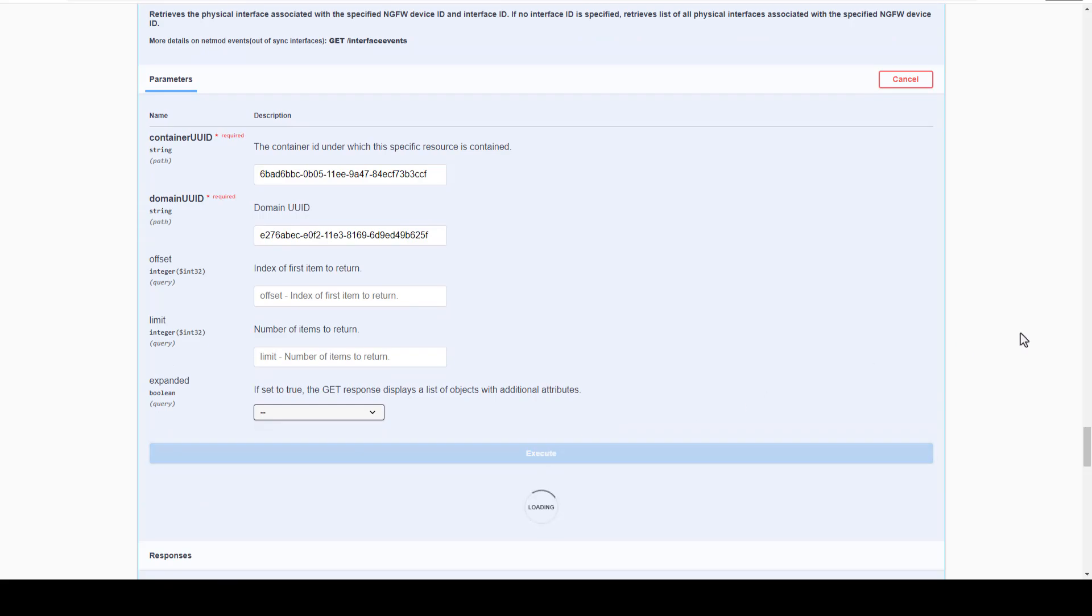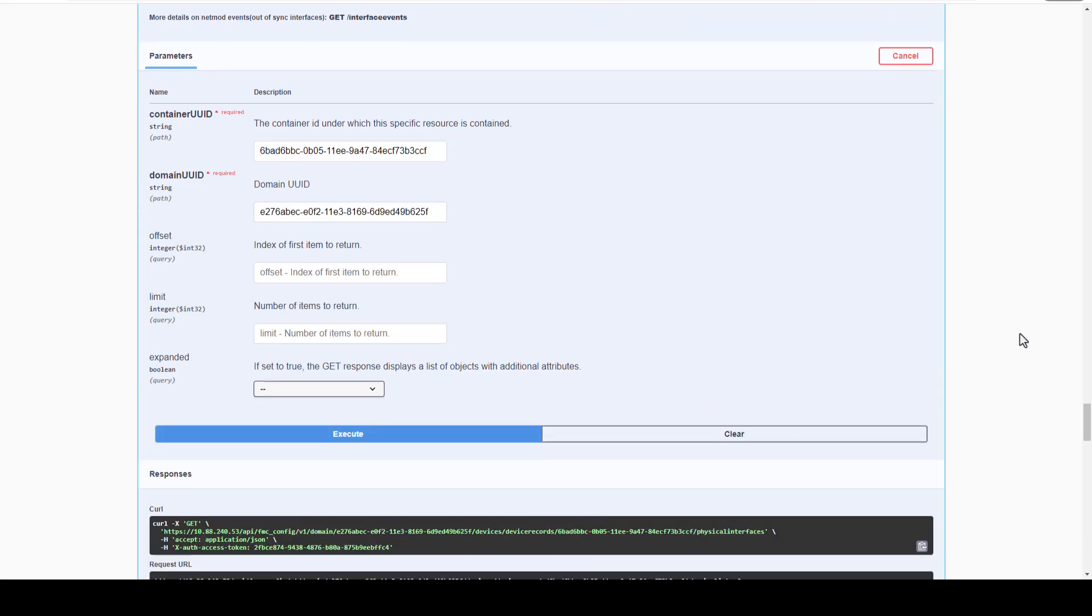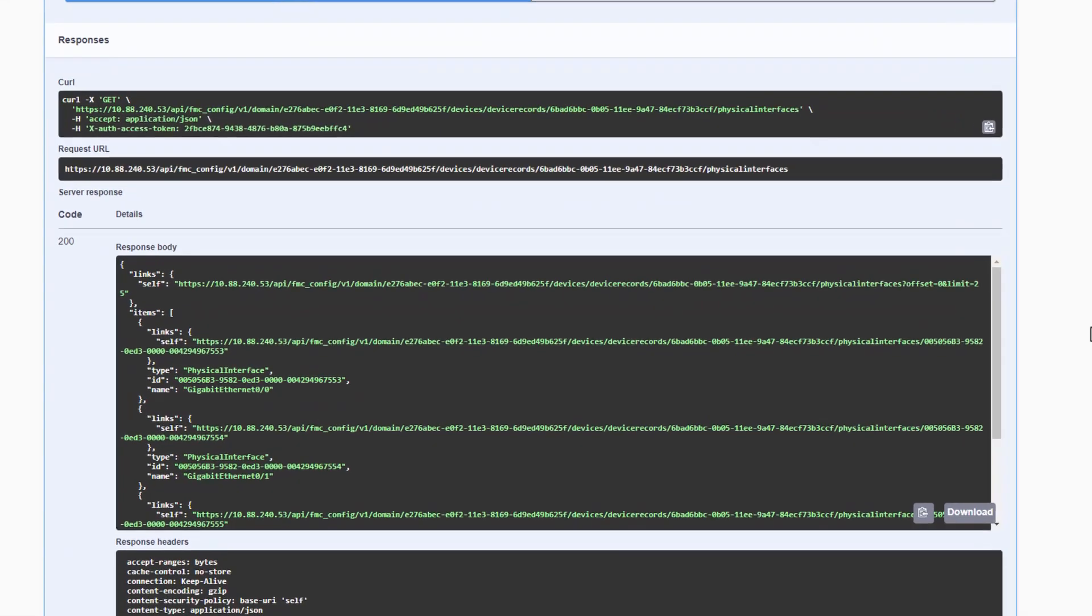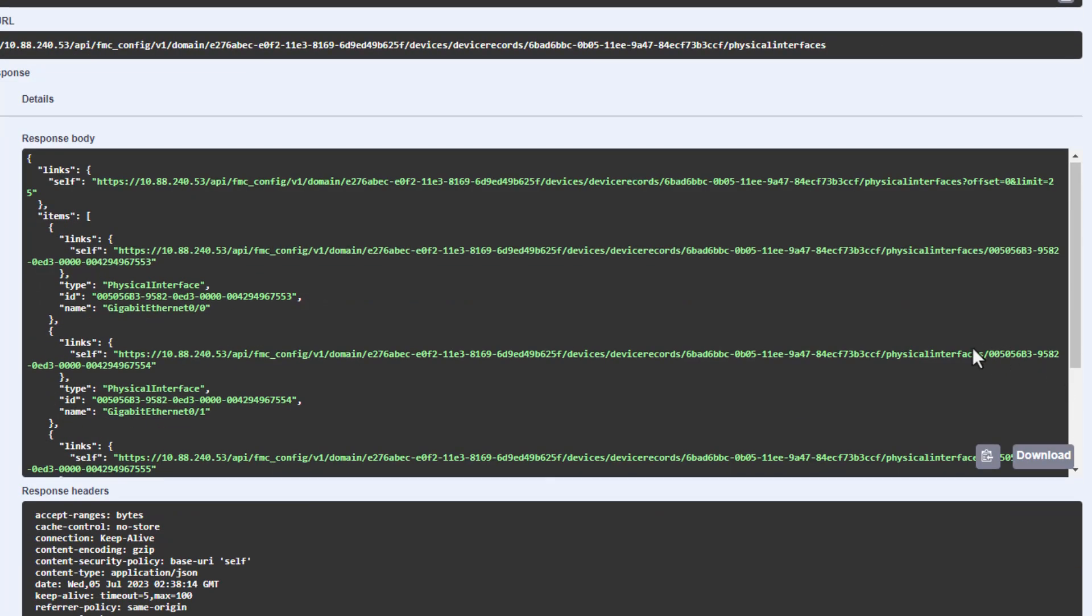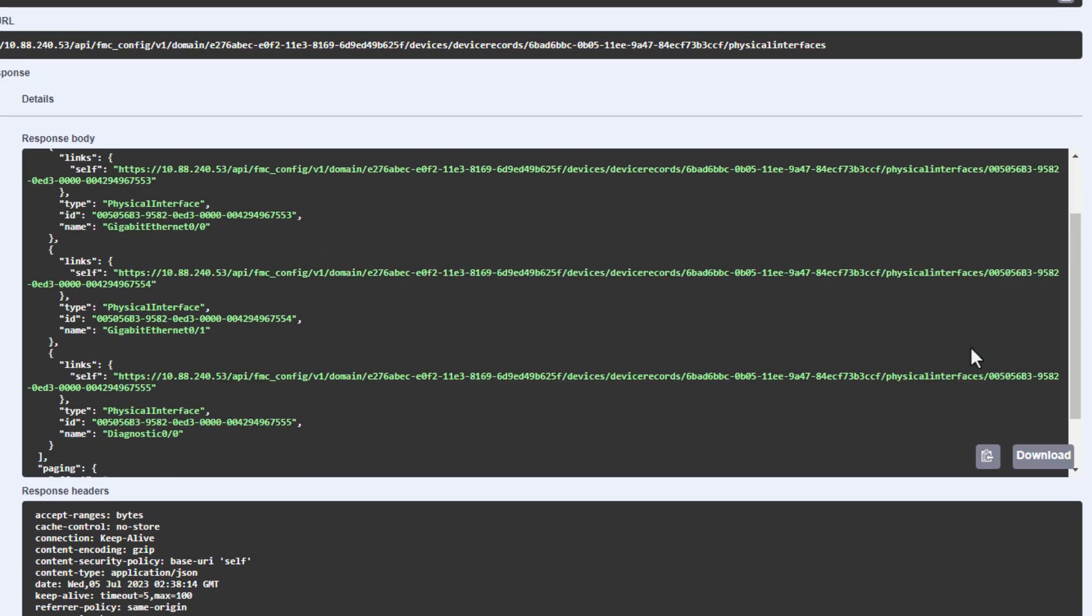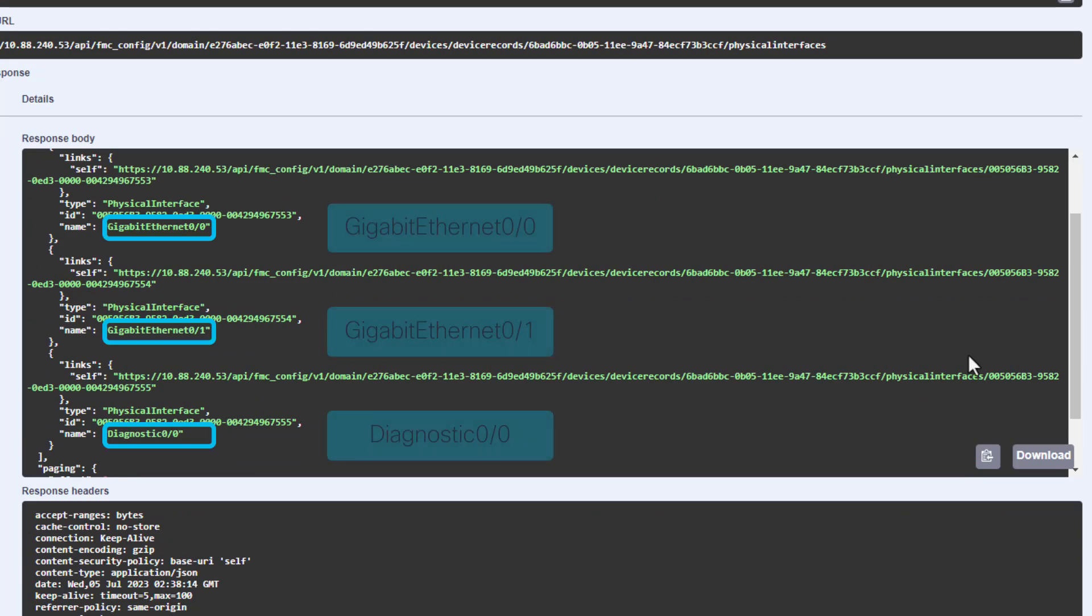FMC replies with the server response output, and we can see that this device has two data interfaces and a diagnostic interface configured with their corresponding UUID and configurations.